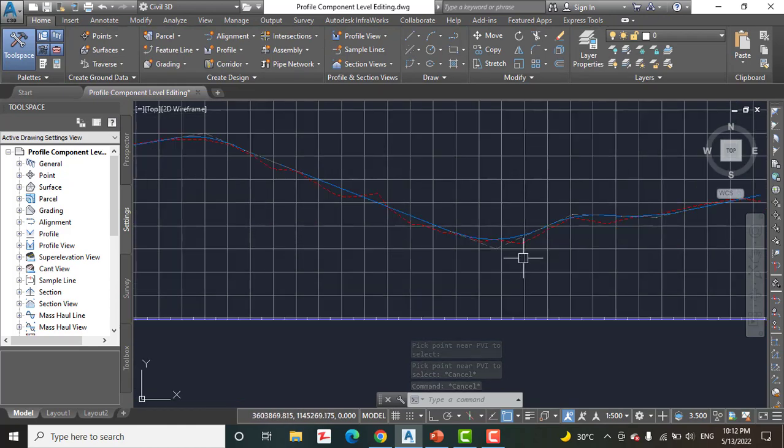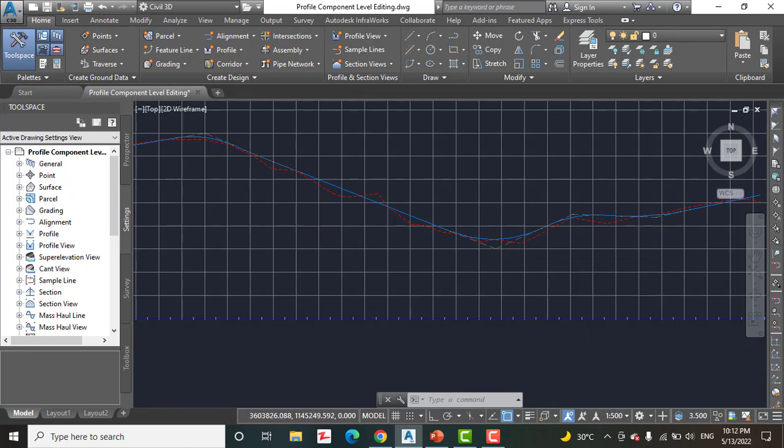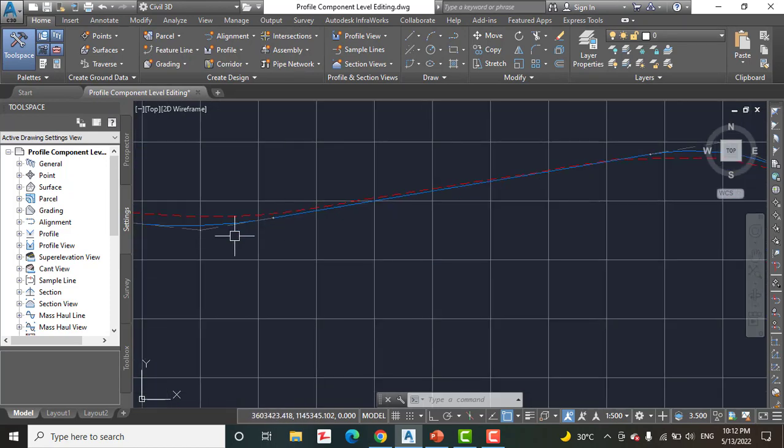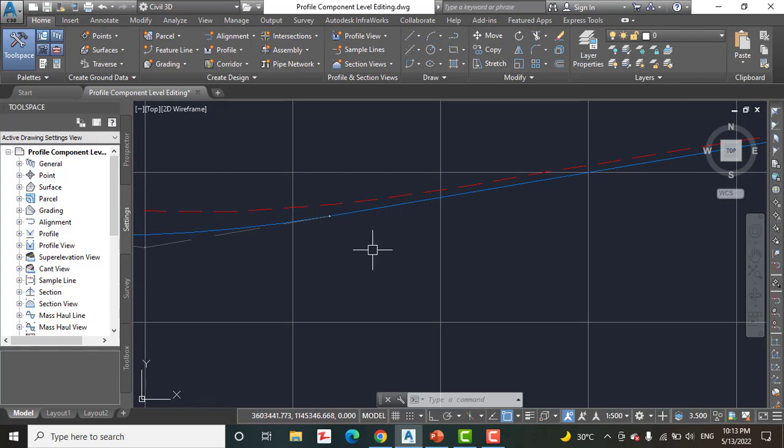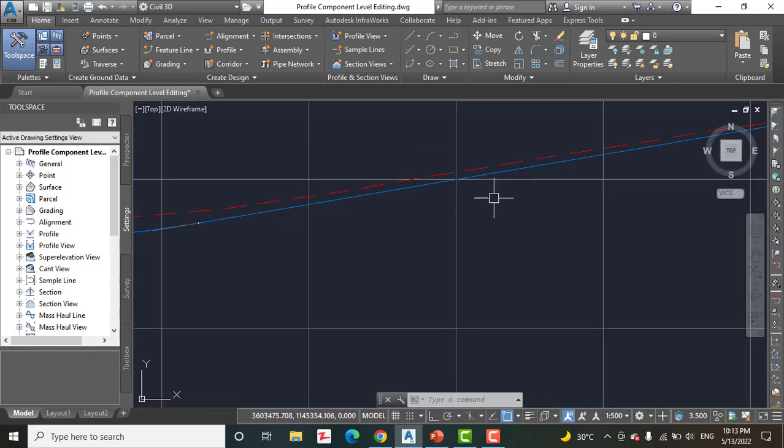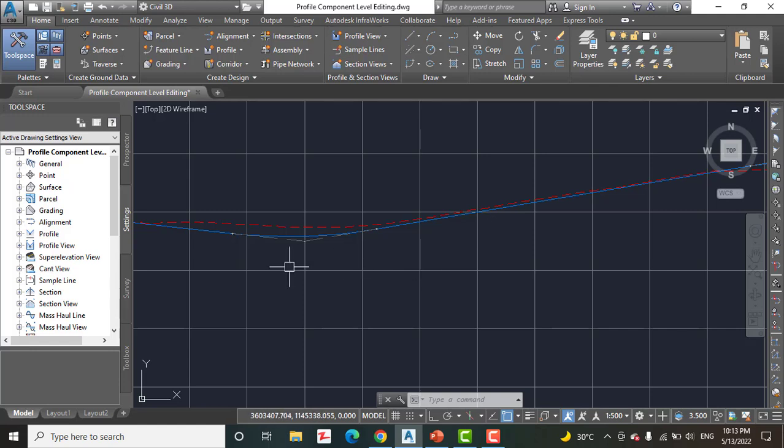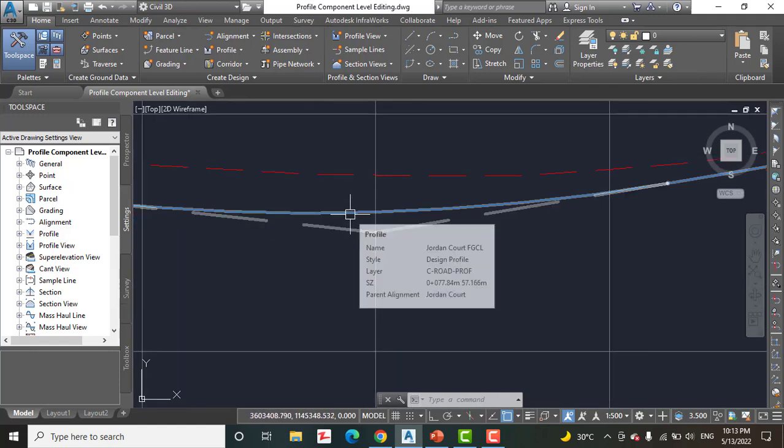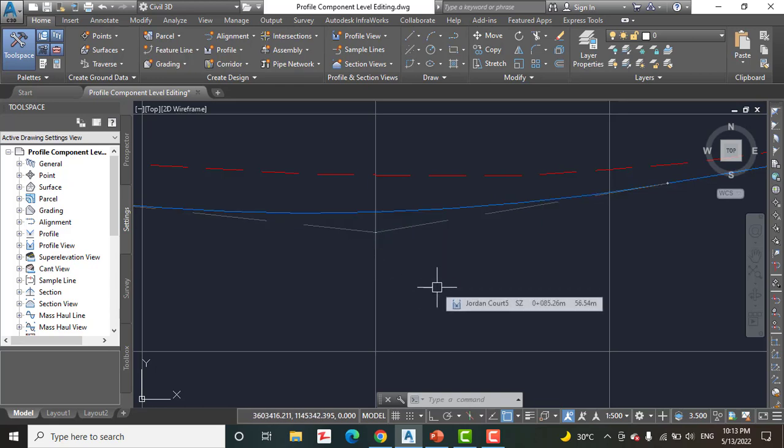So with this Profile Component Level Editing, you can make many changes in any entity of your profile. If you want to change the length of this line, you can do that. If you want to change the radius of this curve or the curve length as we done before, you can change all these things.